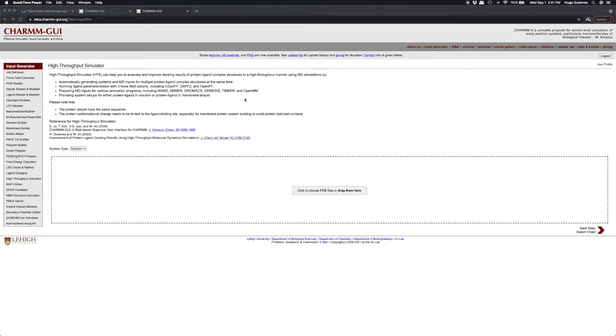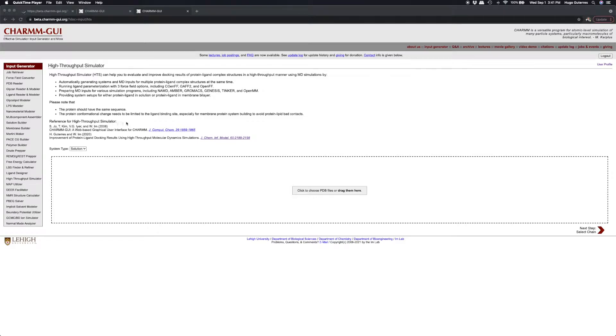On the front page of HTS, we can upload all of our protein-ligand complex structures by dragging them into the upload area. Note that HTS allows variations of protein structures in the ligand binding site that could result from flexible docking.